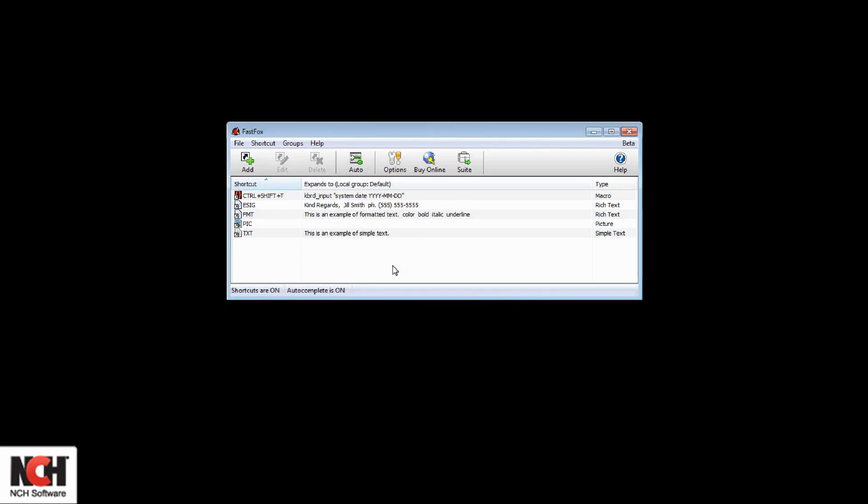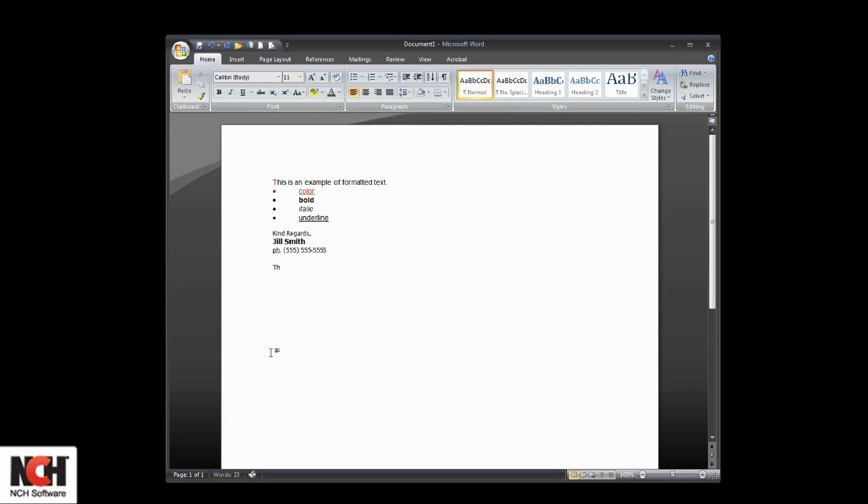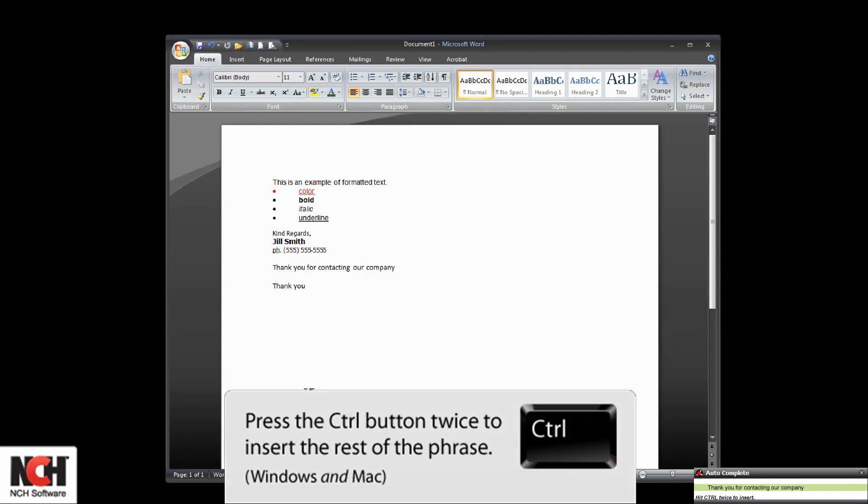To test it out, open your word processor and type a phrase. FastFox makes a note of the phrase you typed. The next time you type the same phrase—you can start typing it now to see how it works—after a few words, you'll see a suggestion box pop up in the lower right corner of your screen.